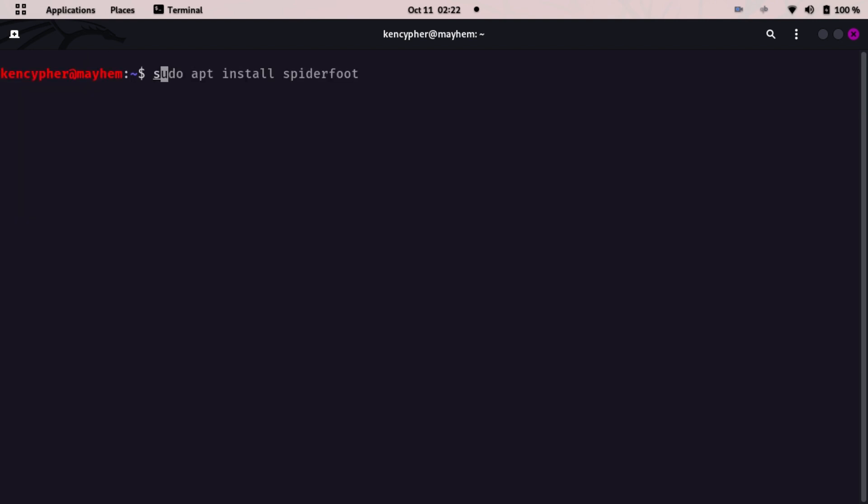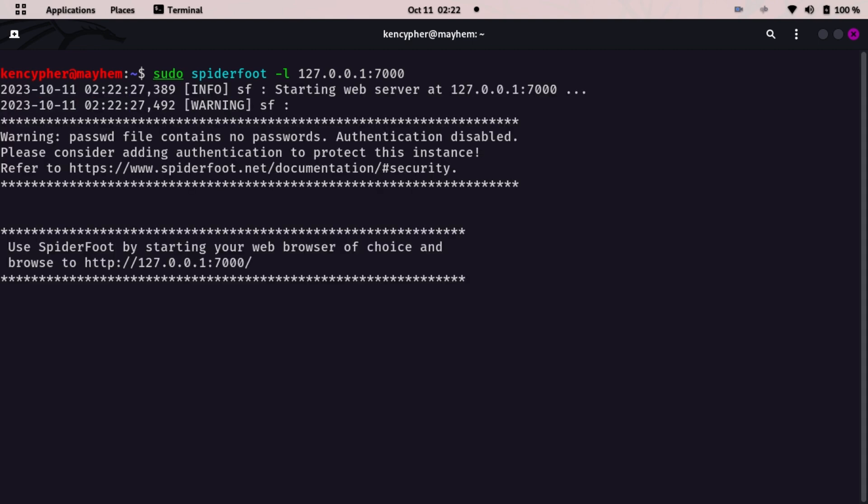To run it, type sudo spiderfoot -l 127.0.0.1 and then the port number. SpiderFoot works well on web interfaces, so we can just copy this URL and open up Firefox.